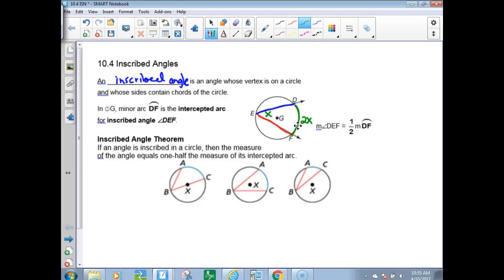So in the circle with center G, minor arc DF is the intercepted arc for inscribed angle DEF.